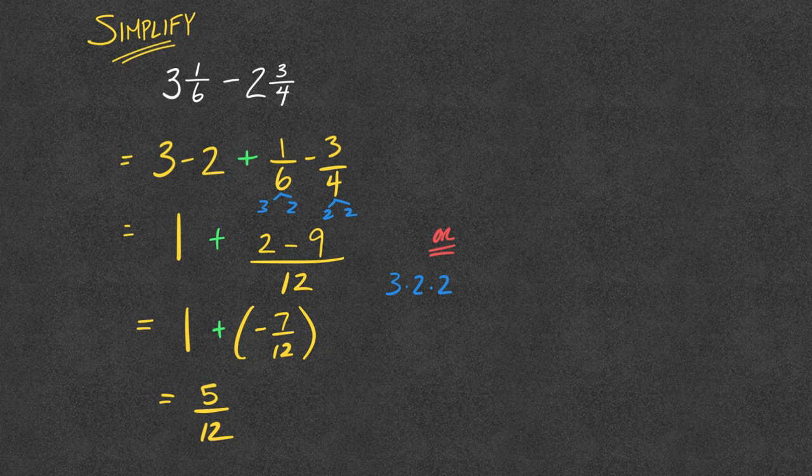go through with the green solution. That is, go ahead and take that first fraction of 3 and 1 6th, and change it into an improper fraction.